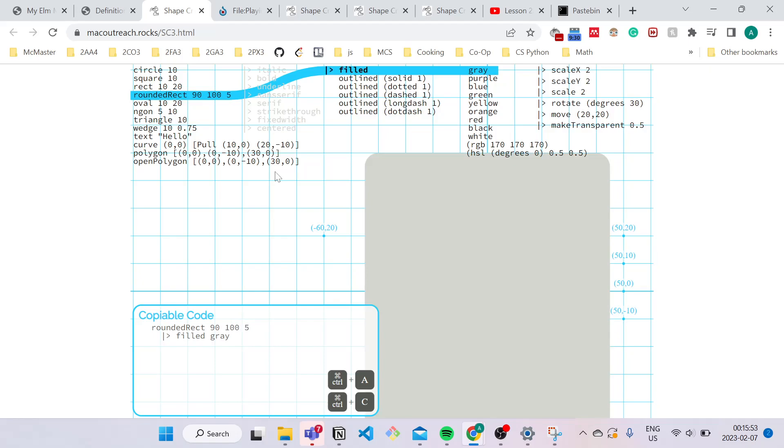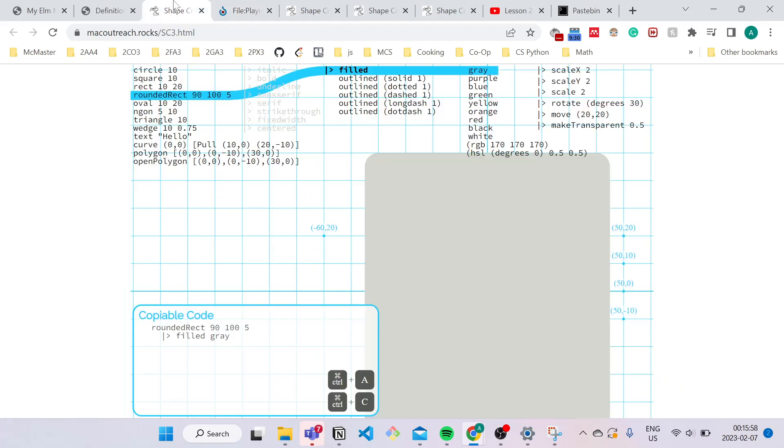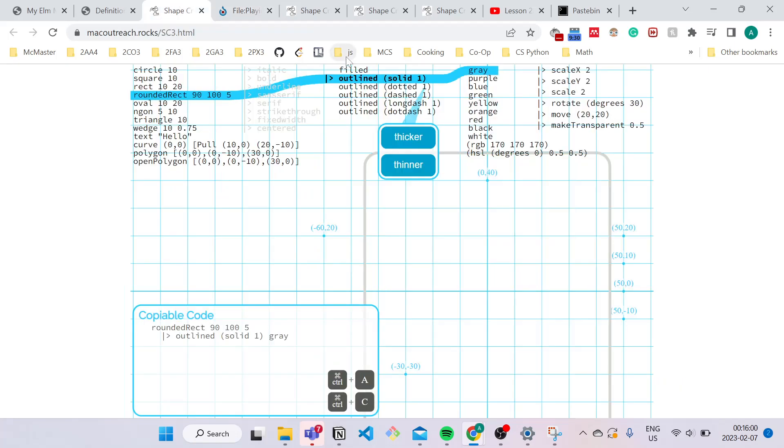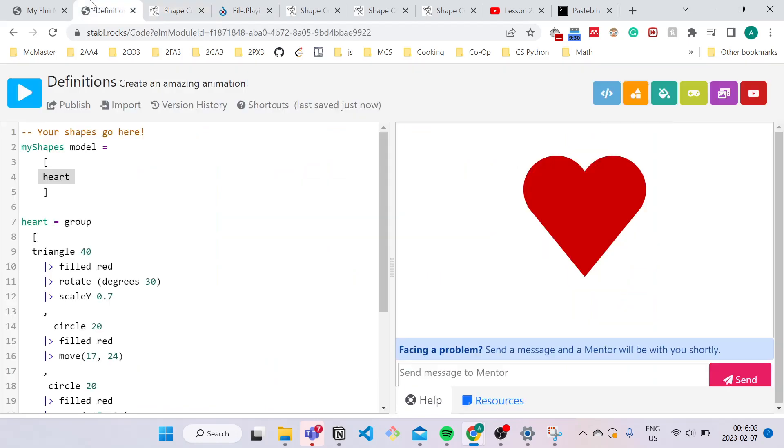Now I don't want this to be filled. I want this to be outlined so I can get something similar like this. So I'm going to go down to outlined and I'm going to make my outline black. Okay, great. This looks good to me. So I'm just going to copy and paste my code in here.